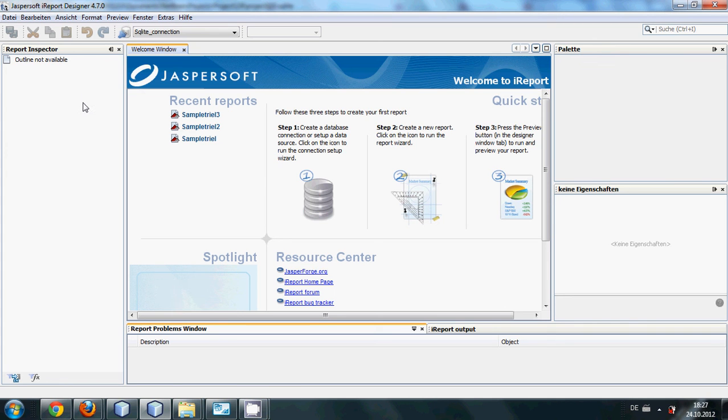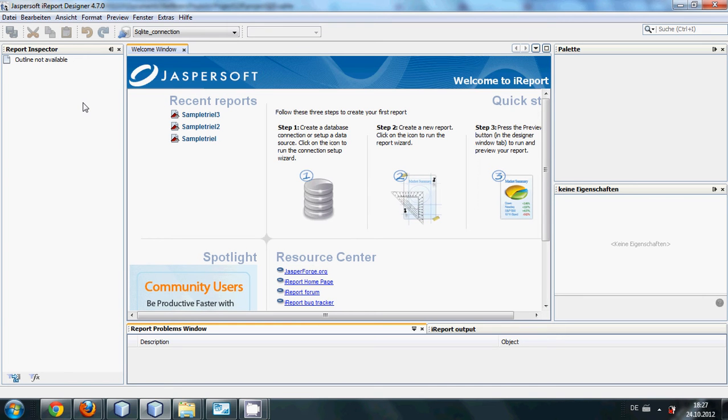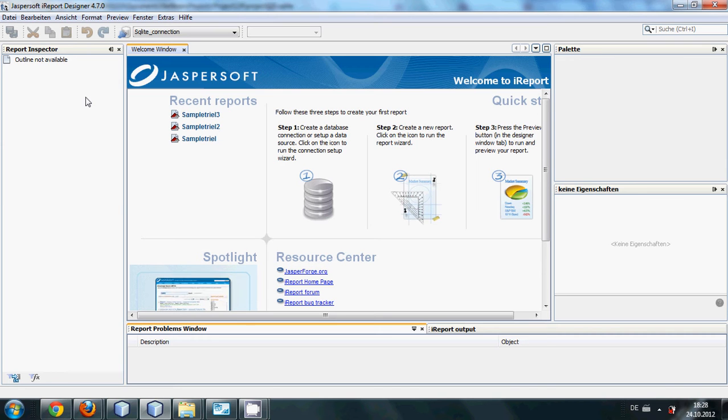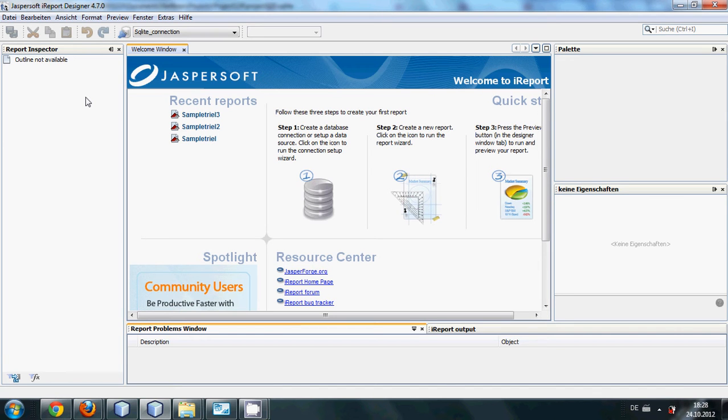Hello guys, welcome once again. In the last video I showed you how to connect your database with iReport. In this video we are going to generate a new fresh report with the help of our database.